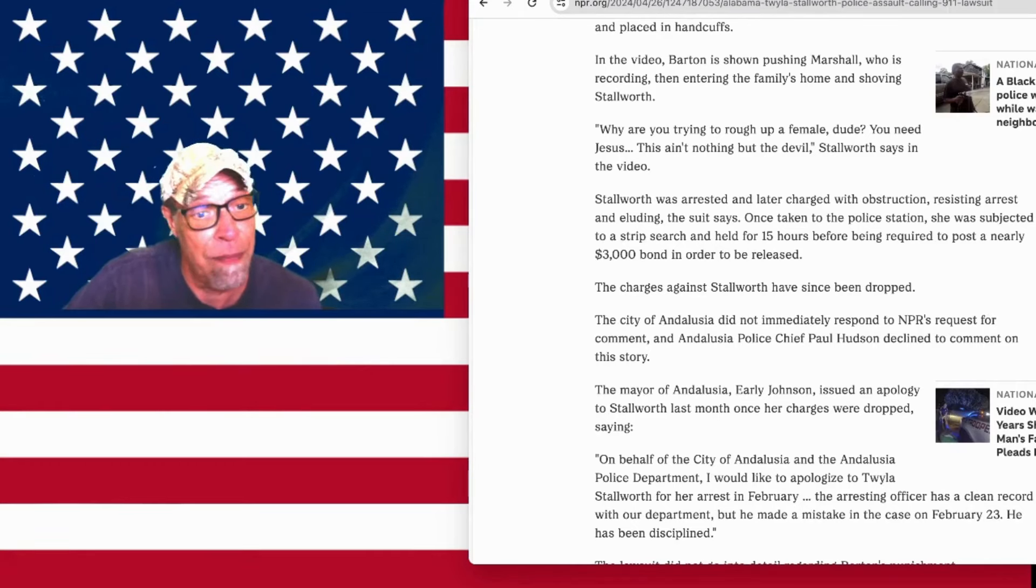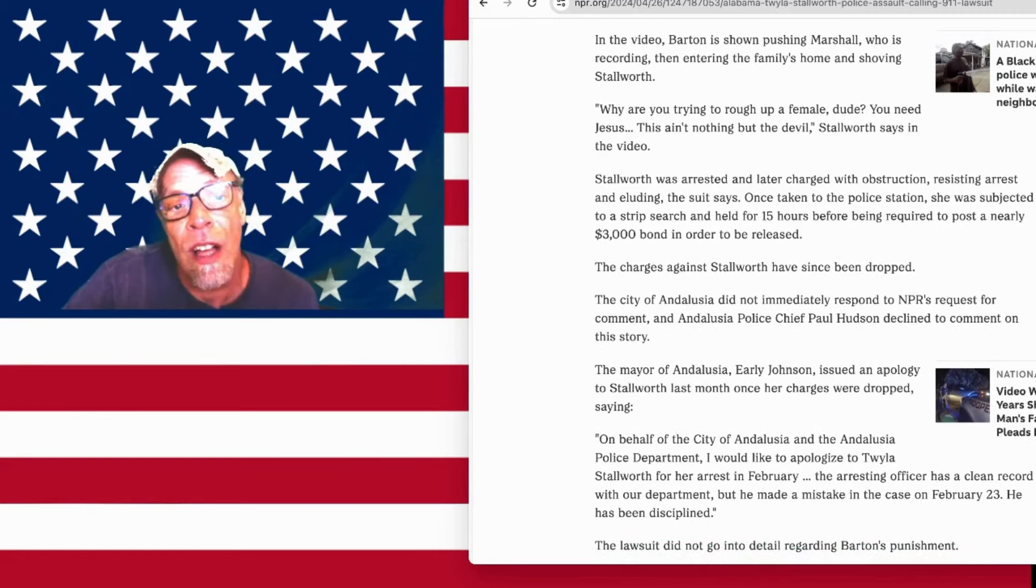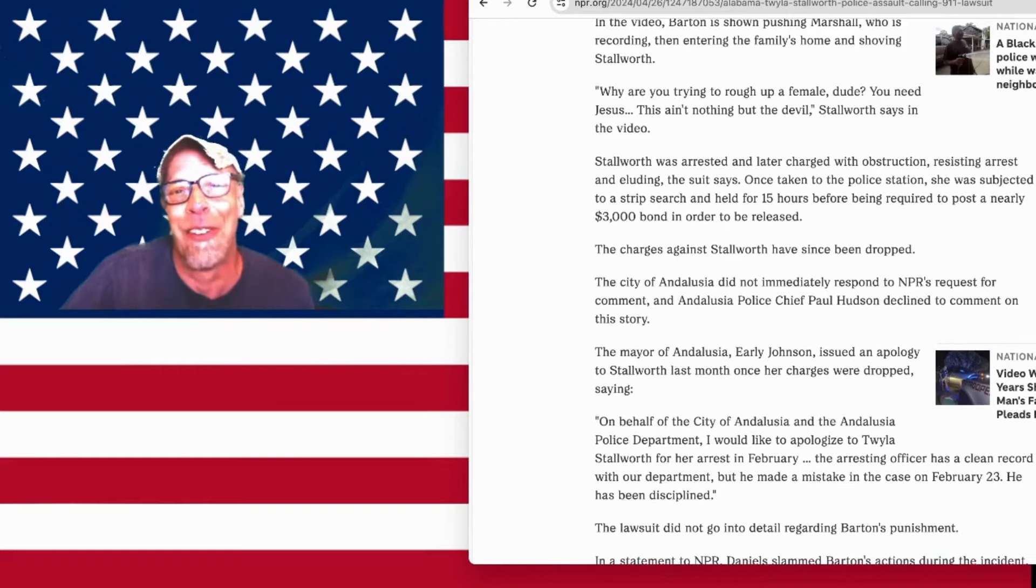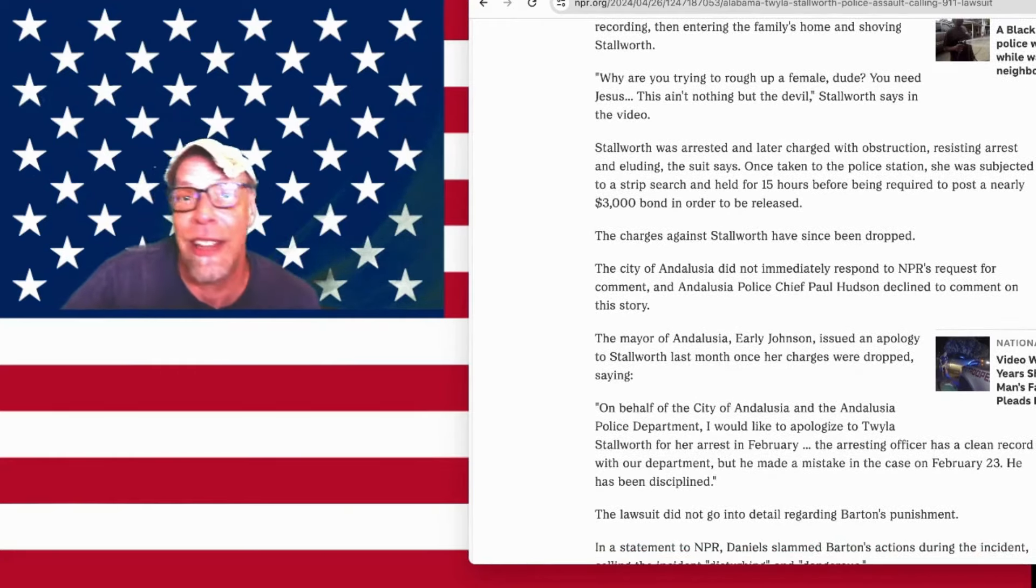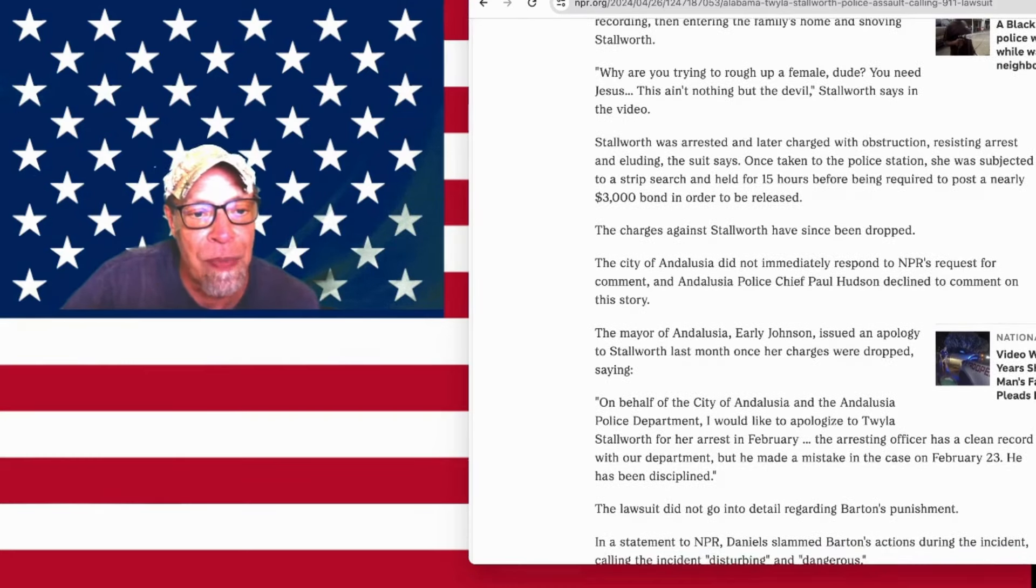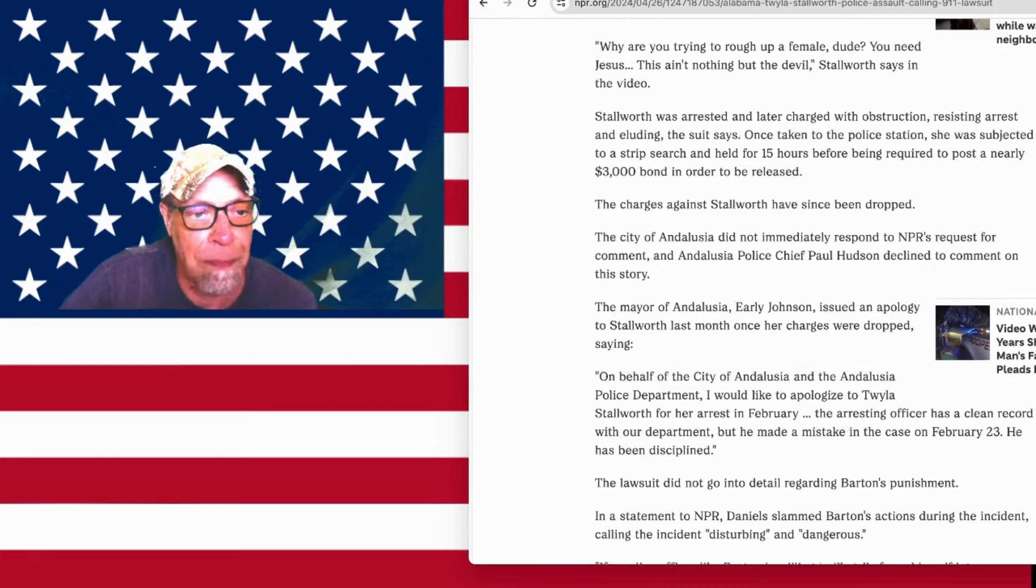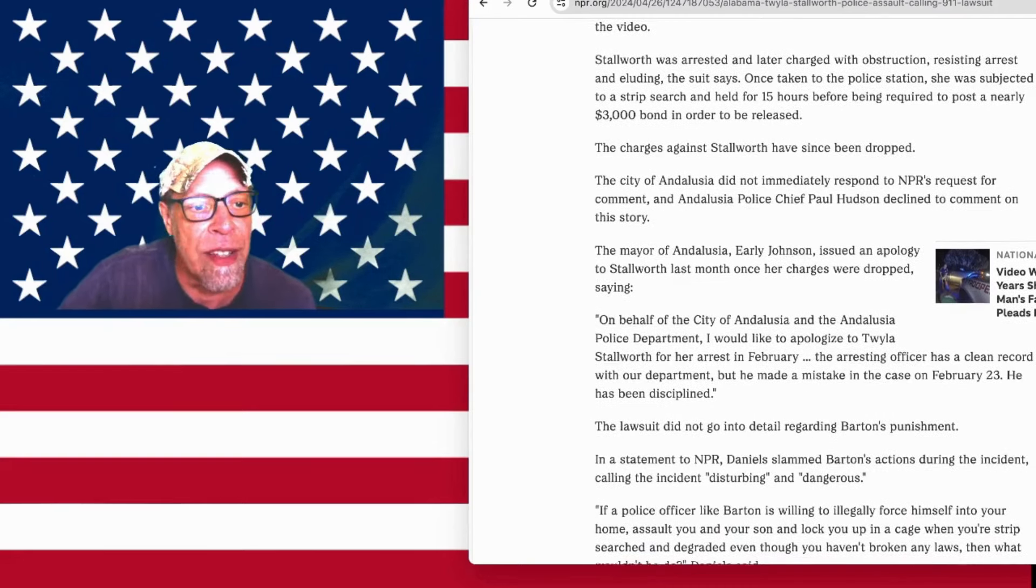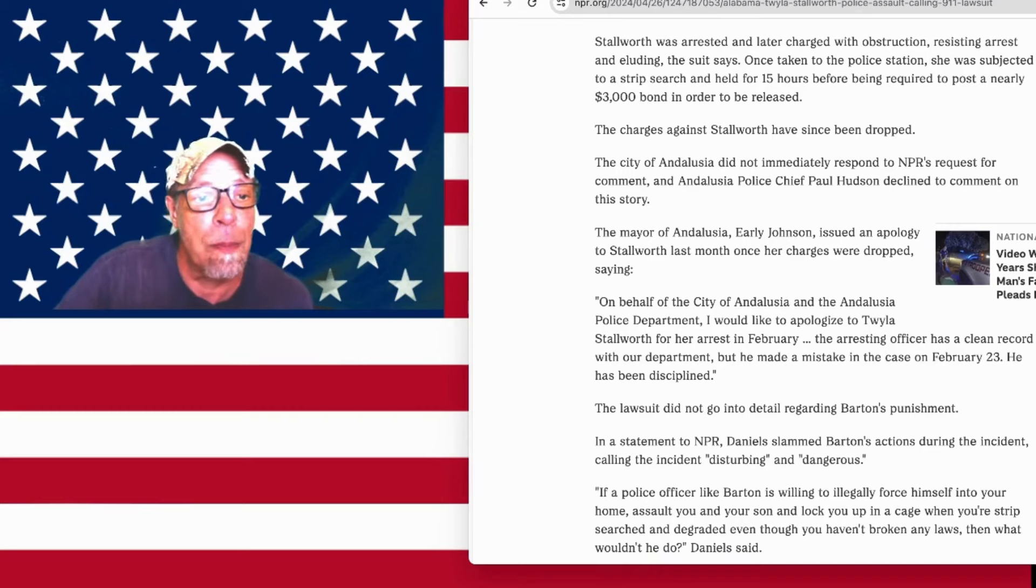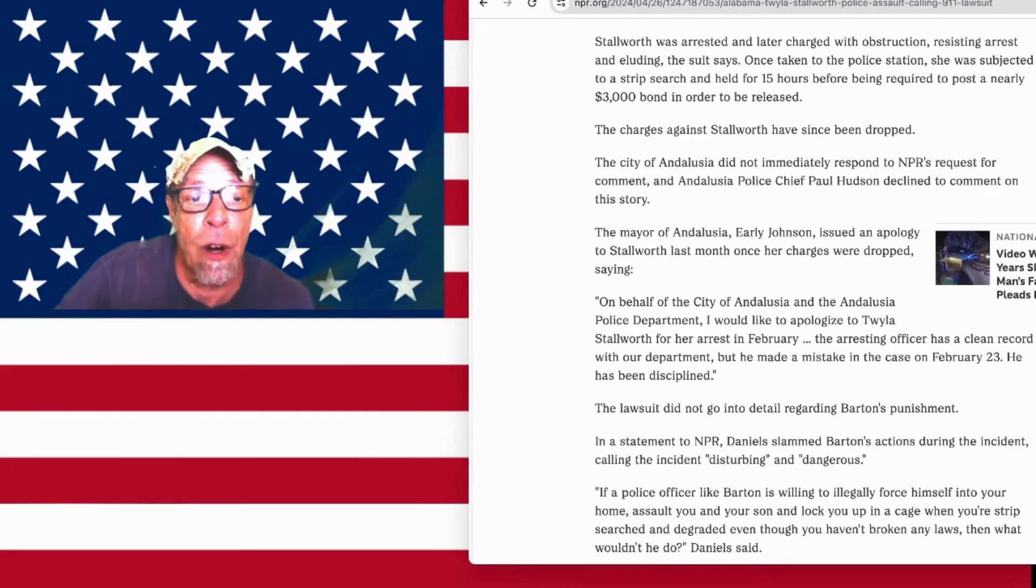The city of Andalusia did not immediately respond to NPR's request for comment. And Andalusia PD Chief Paul Hudson declined to comment on the story. Oh, Paul. He thinks this guy didn't do anything wrong. He said he was just overzealous. The mayor of Andalusia, Early Johnson, issued an apology to Stallworth last month once her charges were dropped. Why is the mayor speaking on behalf of the police department? I know the mayor is the boss and everything, but still, we want to hear the police department say they're sorry. Come on, chiefie.